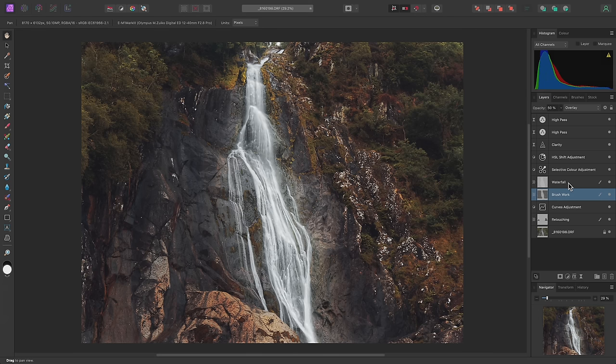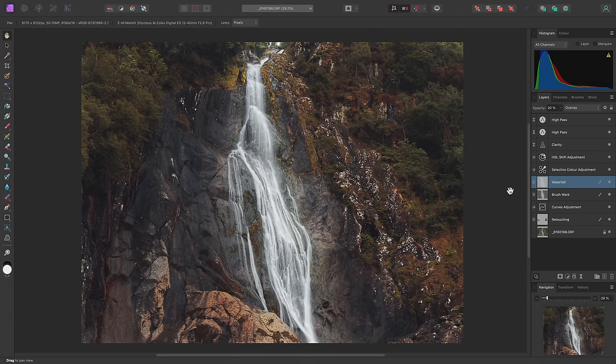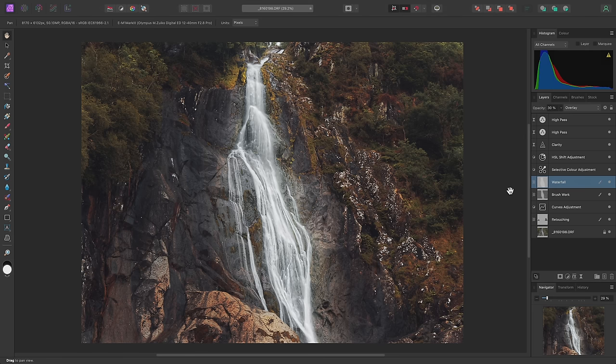I can also perhaps increase the waterfall layer opacity to 30%. These two minor adjustments lend more overall mood to the image, creating more contrast between the waterfall and the side areas.